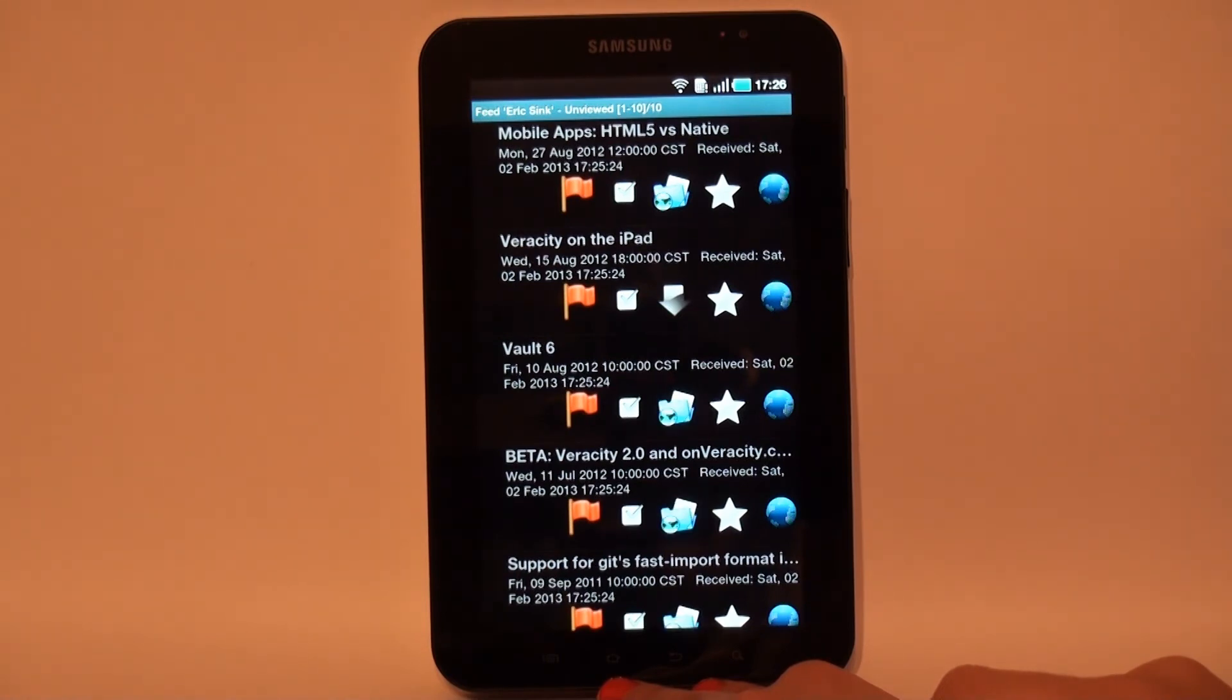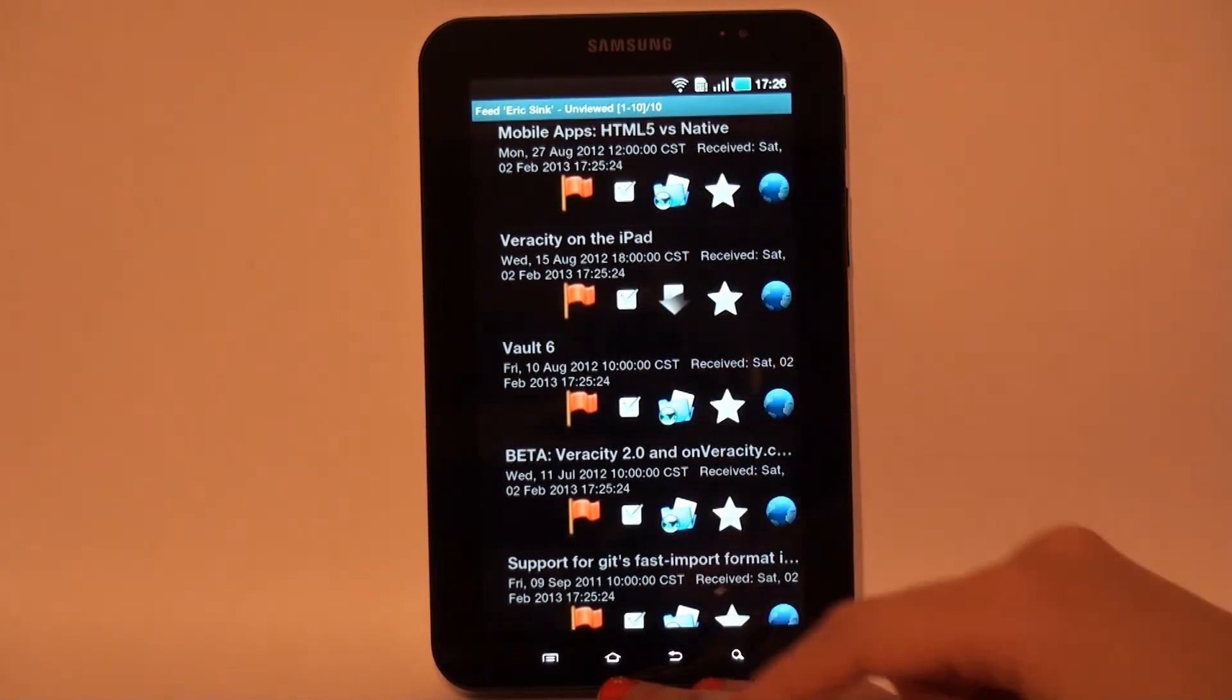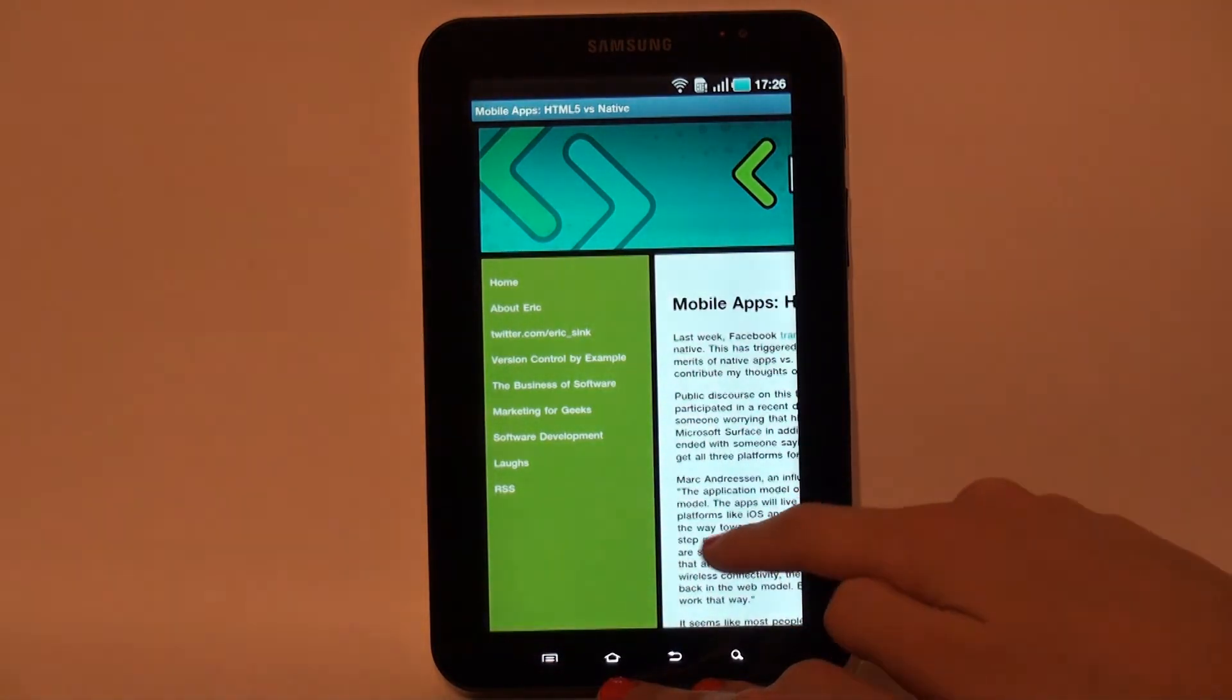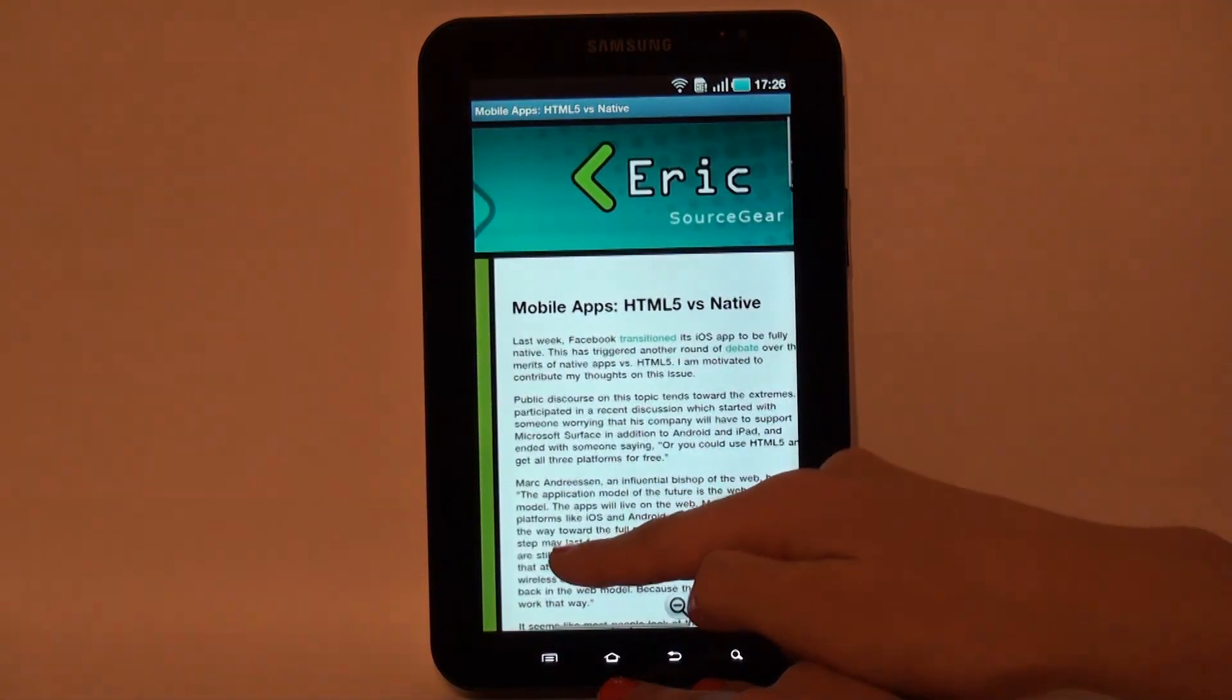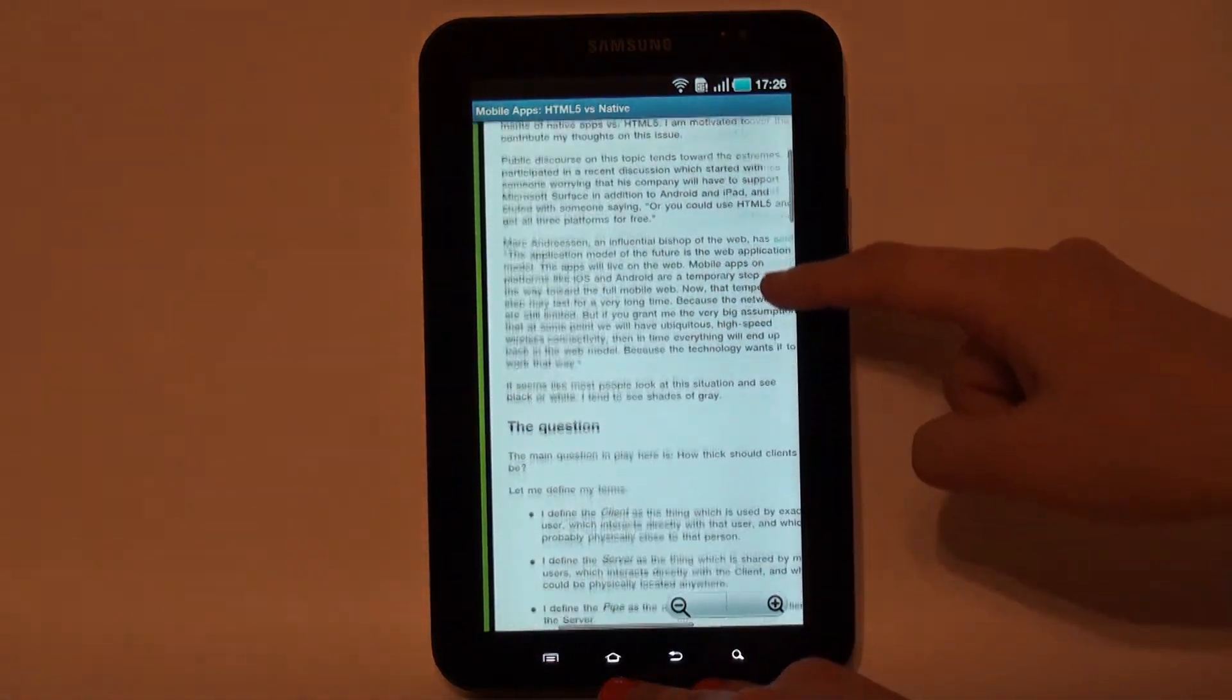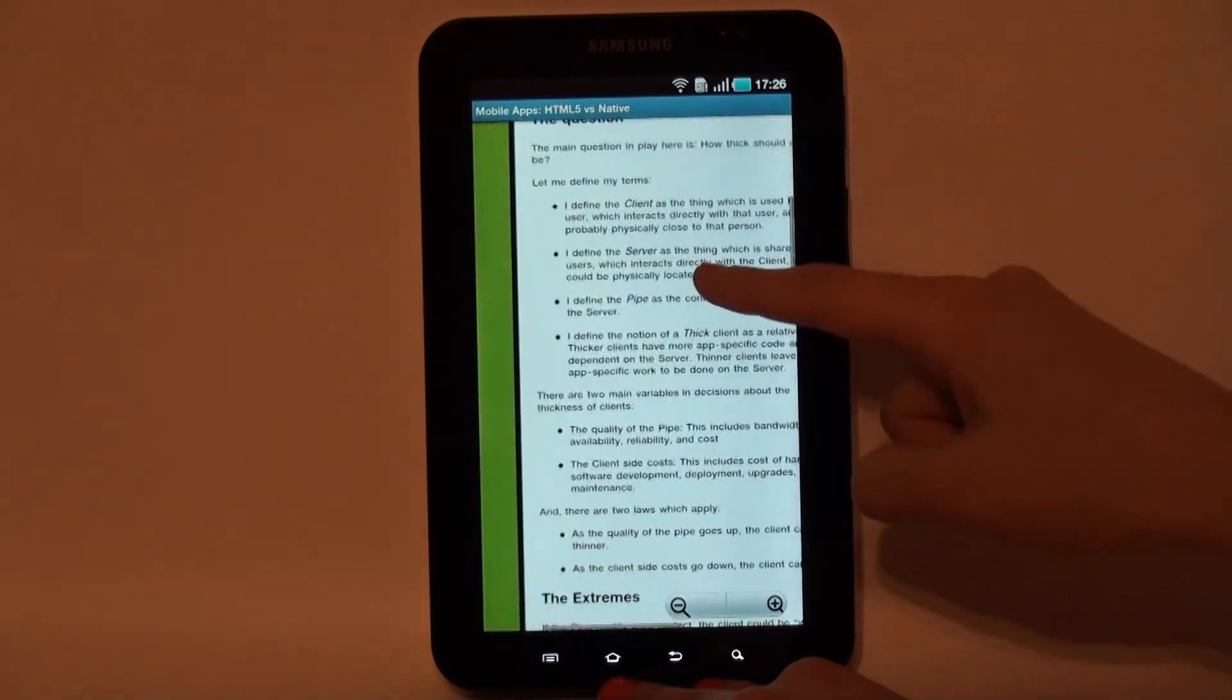One article satisfies the topic search criteria and was automatically placed to the topic. Note highlighted keywords in article's description and article's offline views.